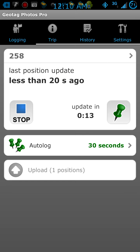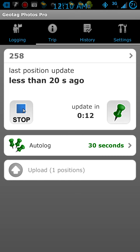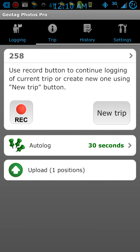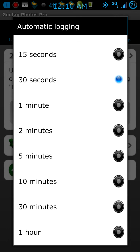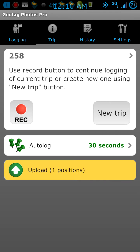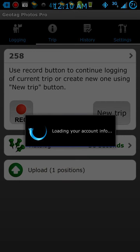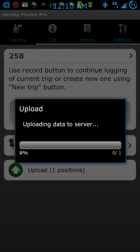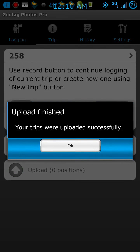It logs basically your location information right at that minute. You'll have a history. When you get back home, hit stop, then upload the log. You can also set how often it logs — if you're taking a lot of photographs, you want it set to around 15 seconds.